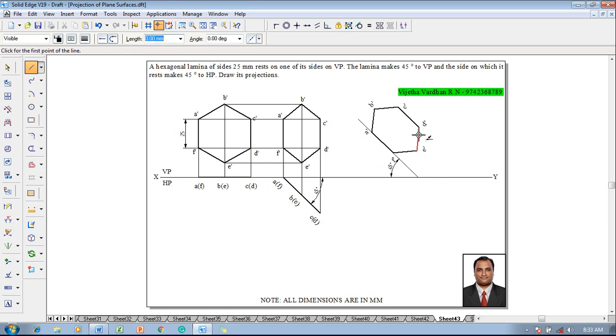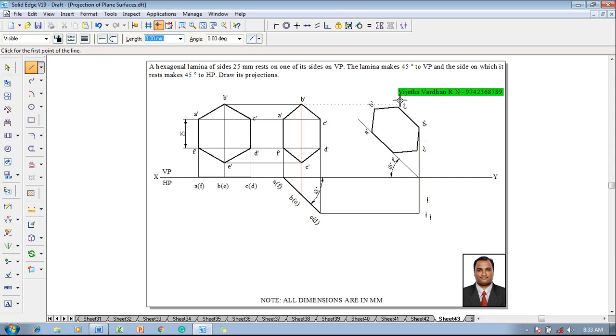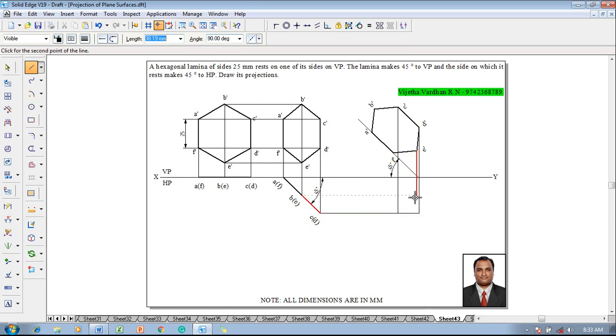So we will connect d and along with d we have c so we will complete the c projector also. Then we have e. E and b is together so now to avoid confusions let the angle be given as 90 degree, so let us connect e properly.